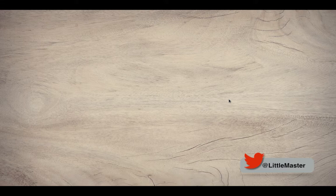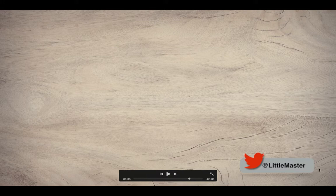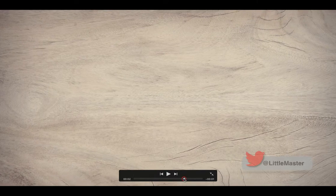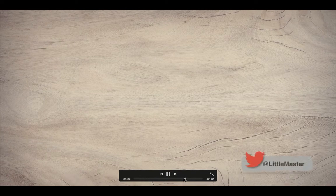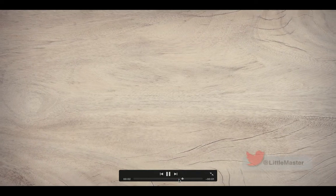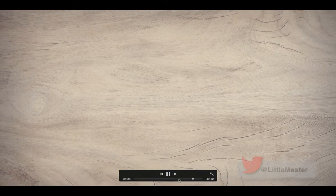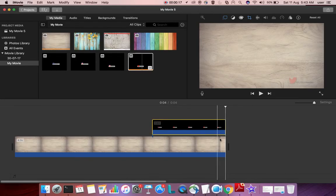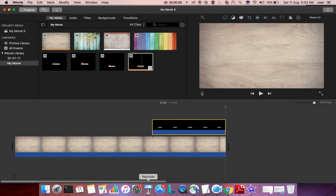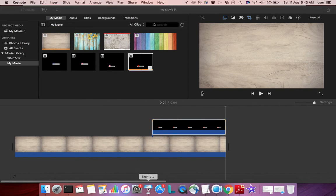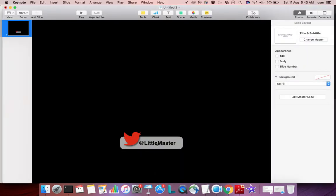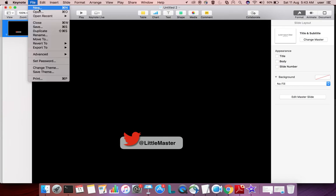This video shows how to create a Twitter brand promotion logo for your YouTube video. First, we need to open Keynote and select new document.